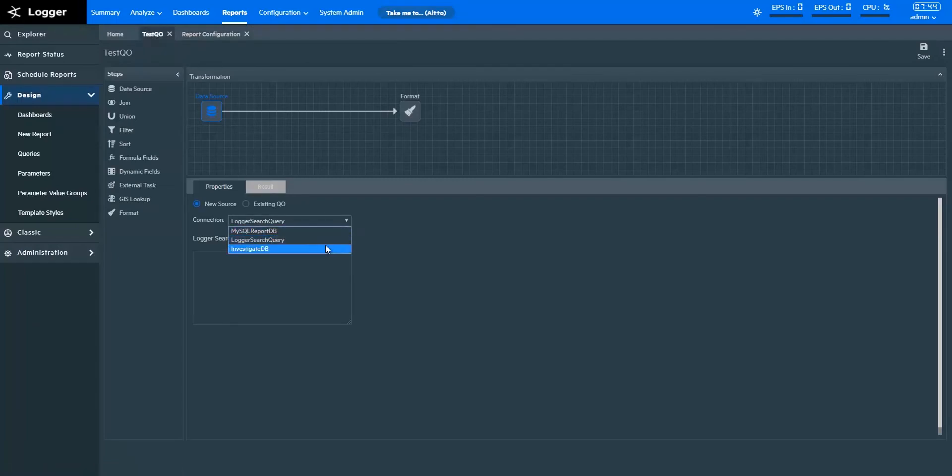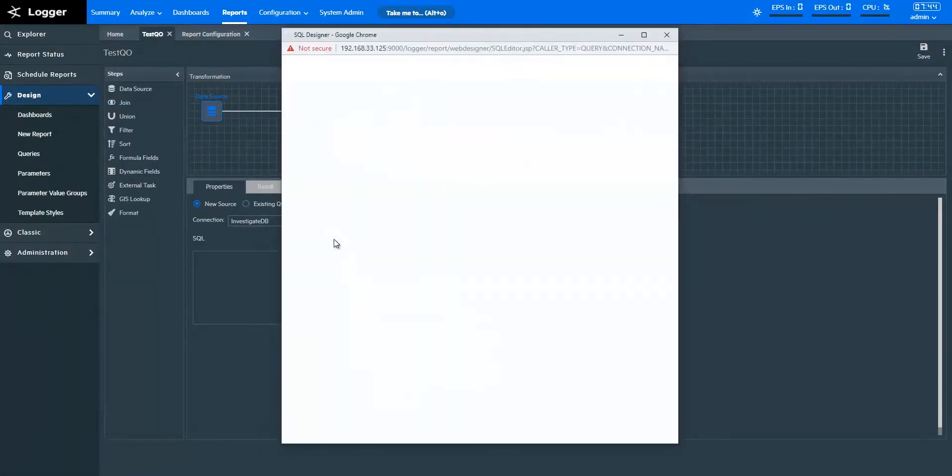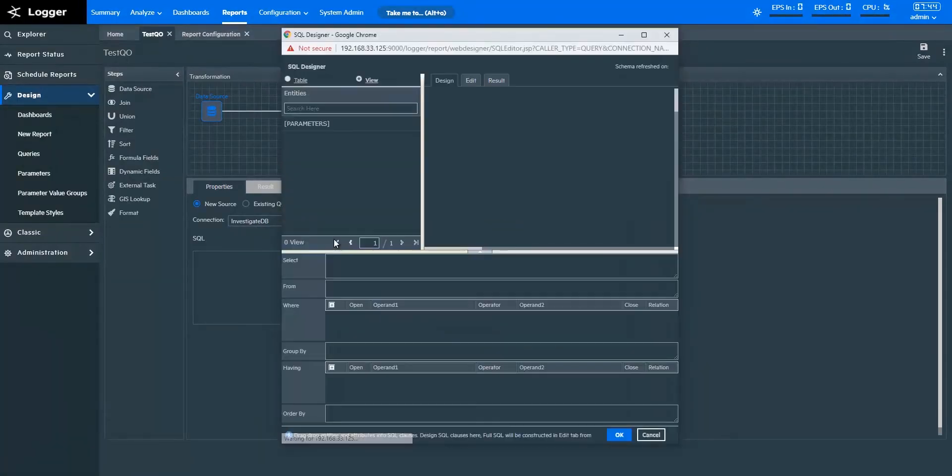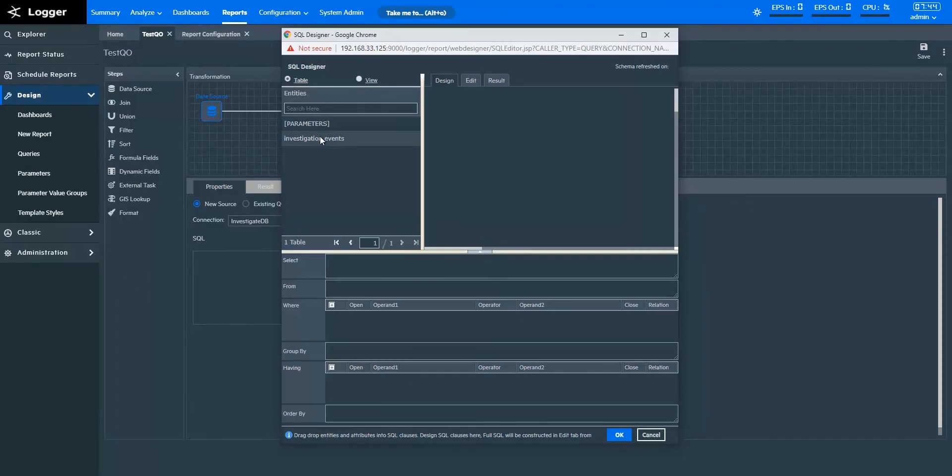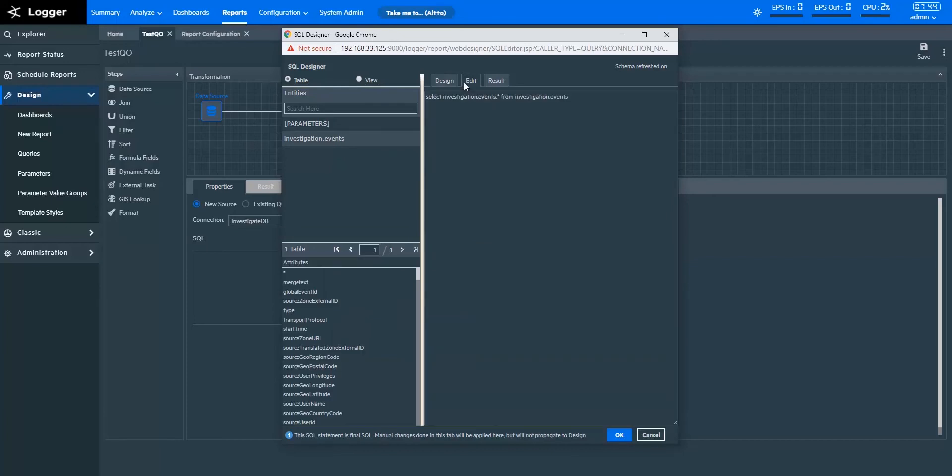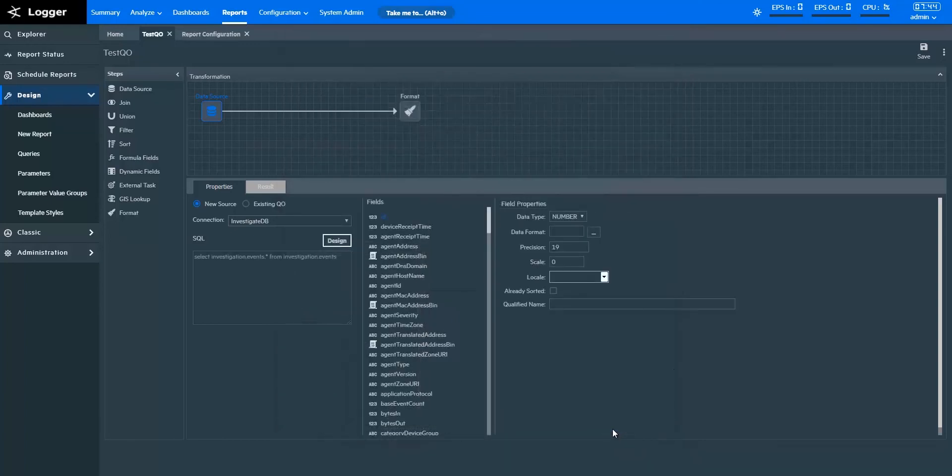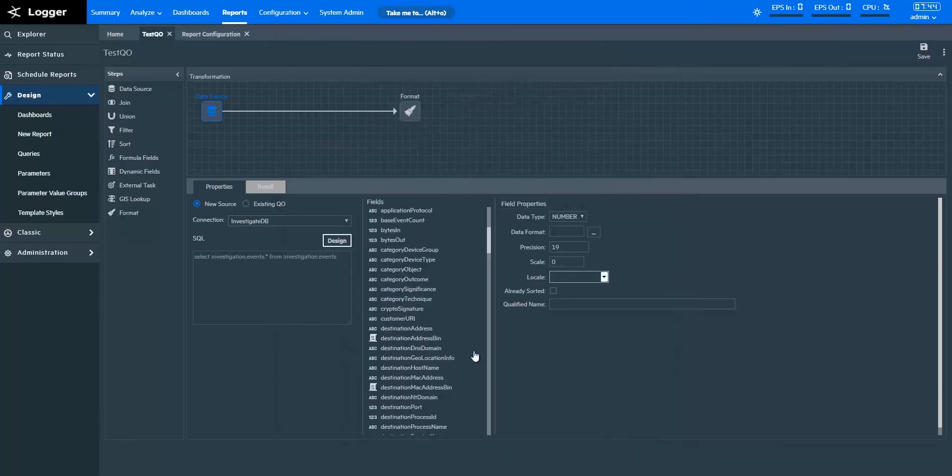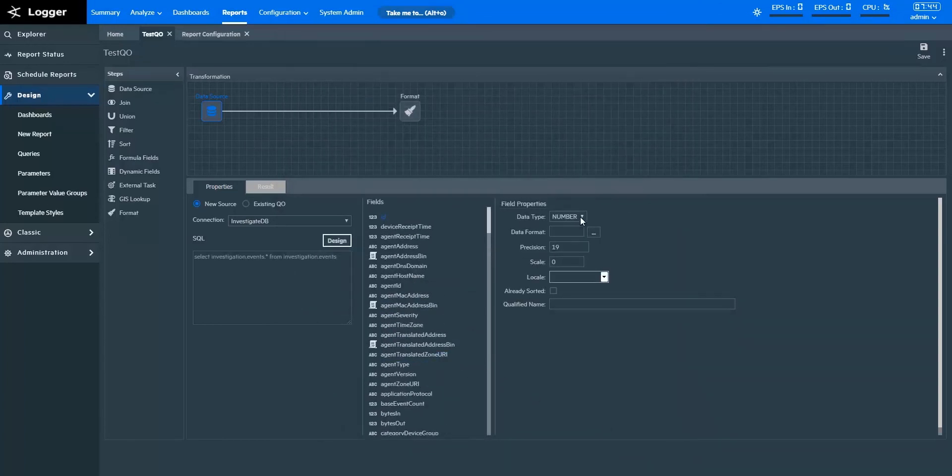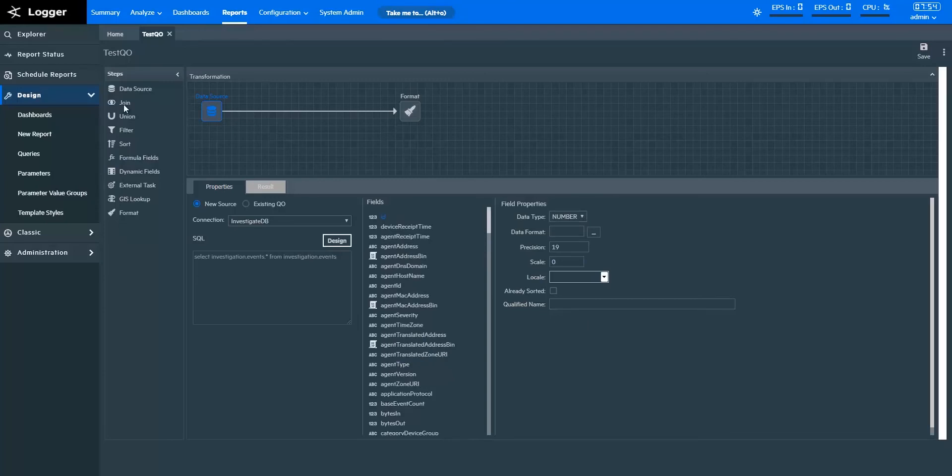Now I'm designing a query object with an Investigate DB connection type. Choose the Events table from the Table option. Select the fields you want to fetch. You can edit the query here. Then you can verify the results to see if the data is what you need. Now that we have the required data with us, we can specify field properties here. A query can have multiple data source steps. Now let's look at the other transformation steps.